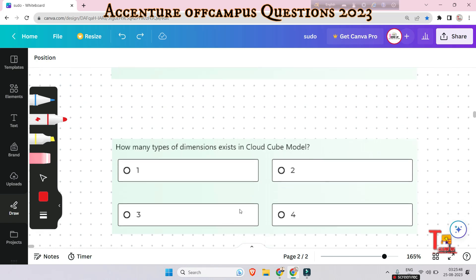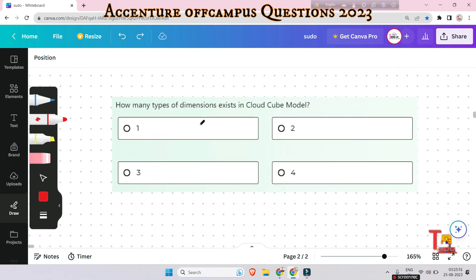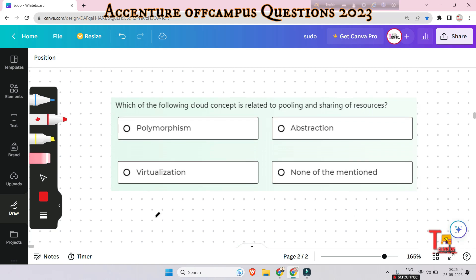The next question: how many types of dimensions exist in the cloud cube model? This is a very easy question — there are four types of dimensions in the cloud cube model.